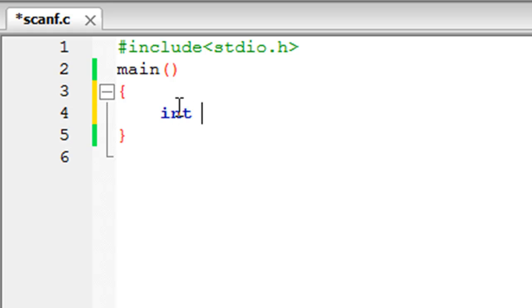We'll have to declare the integer first, and you do that by typing int space name of the variable, which I'll call 'a', and put a semicolon at the end to terminate the statement.